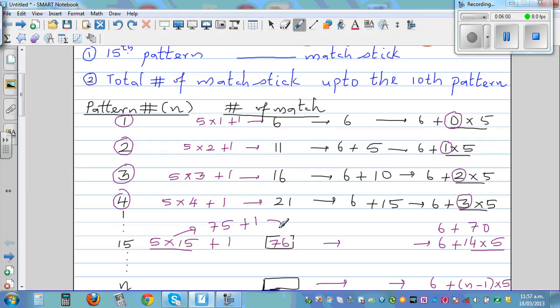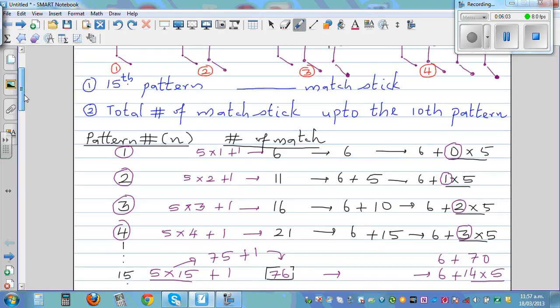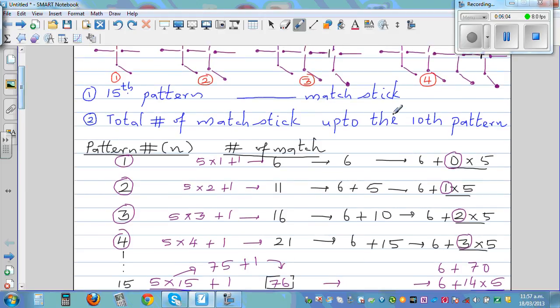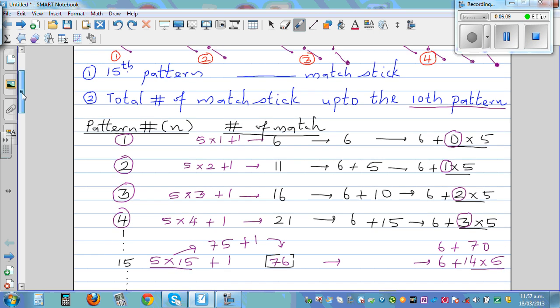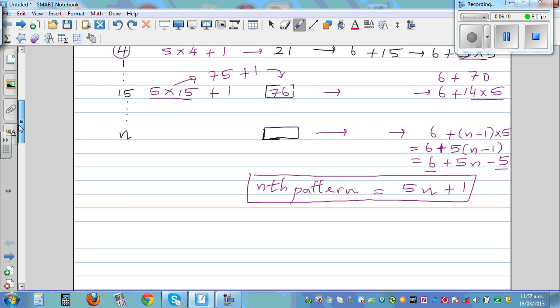Now we're going to use that formula to find the total number of matchsticks if you want to go up to the tenth pattern.